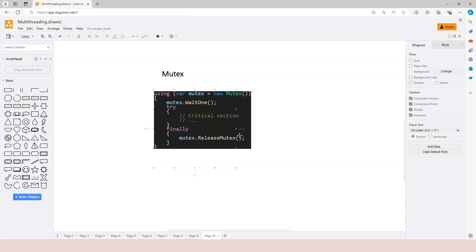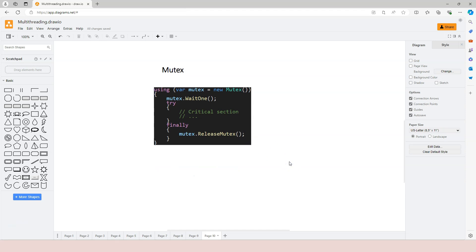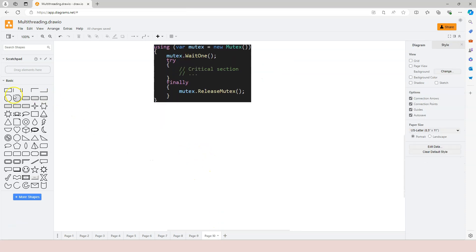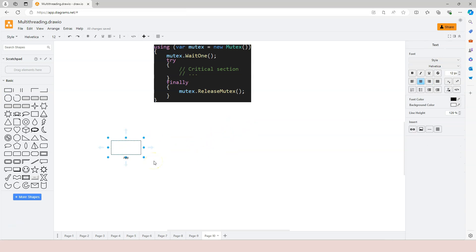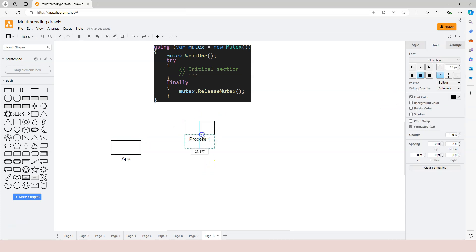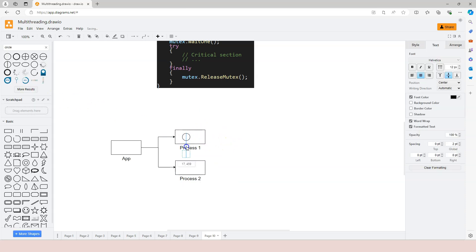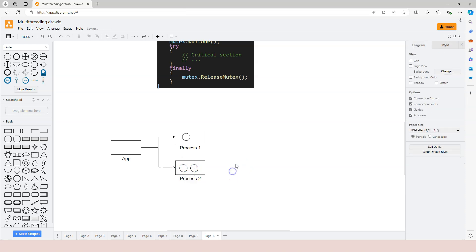For that we need to cover some basic concepts of processes. At the very beginning of this course I mentioned that we have an application and then we have threads — I was using rectangles to represent applications and little circles to represent different threads. I was omitting on purpose another layer in between, which is process. So we have application, then within the application we can have different processes, and then each process can have one or multiple threads.